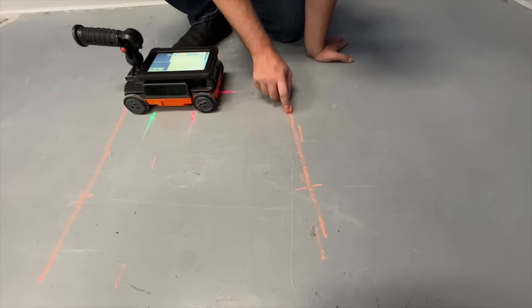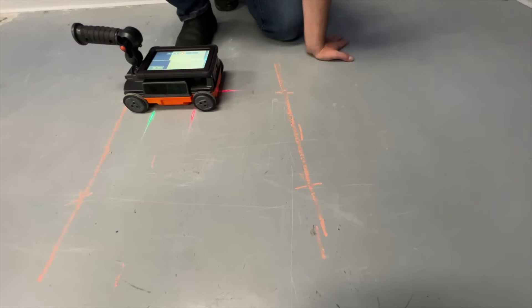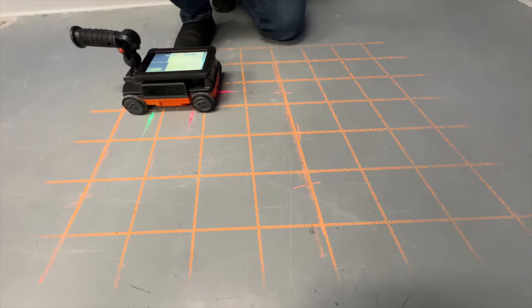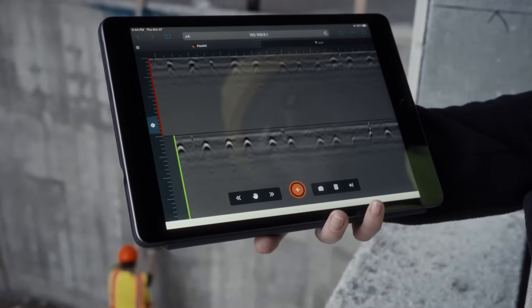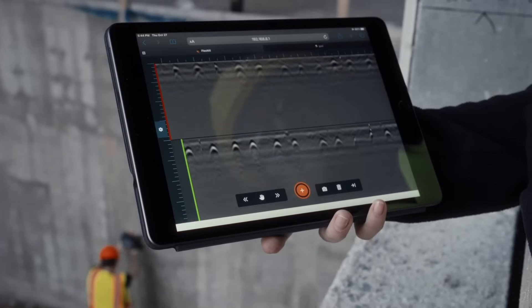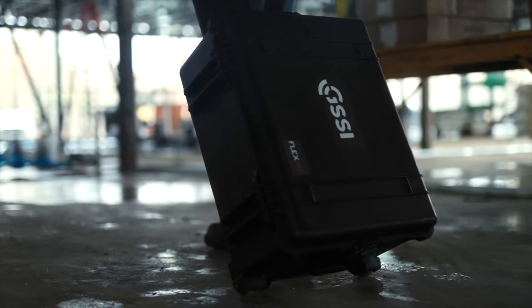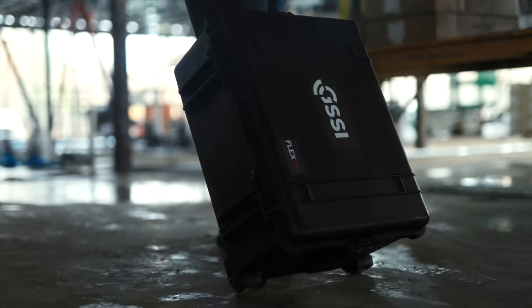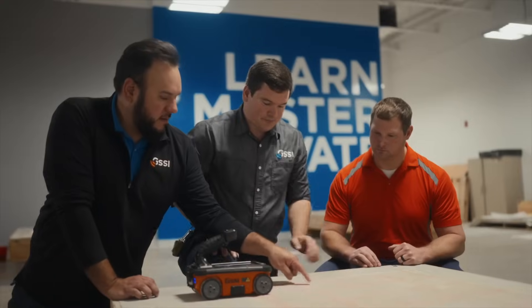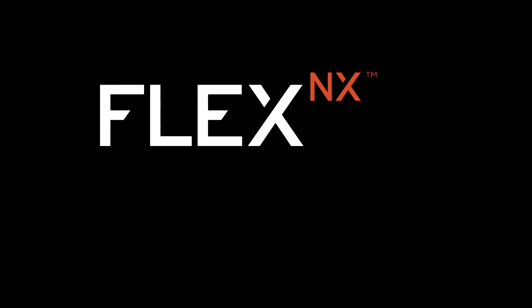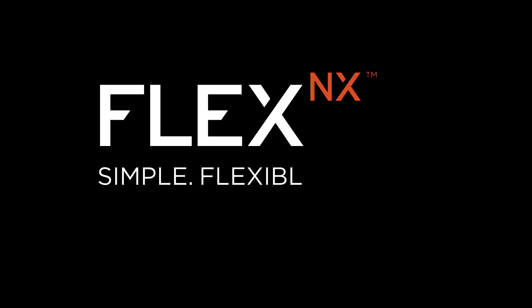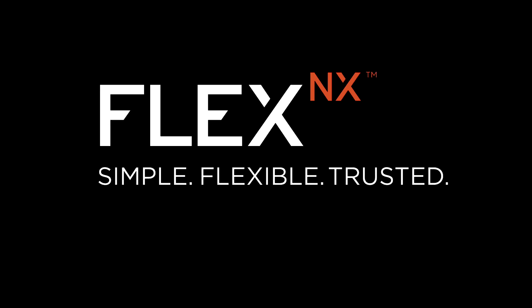Once the markout is complete, you'll see the broader pattern of targets, which helps with interpreting your GPR data. Top-of-the-line data quality, intuitive software, and a system that can withstand the harshest of conditions are just a few of the things our customers will come to expect. That's what it means to be simple, flexible, and trusted.